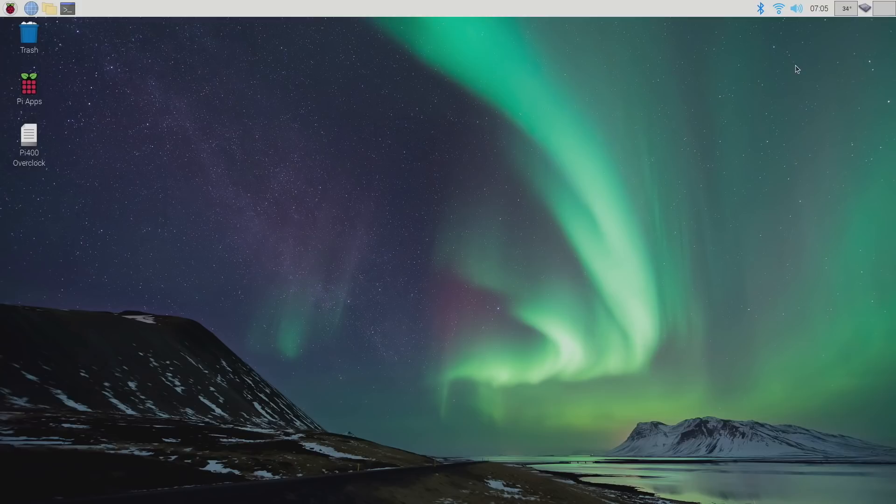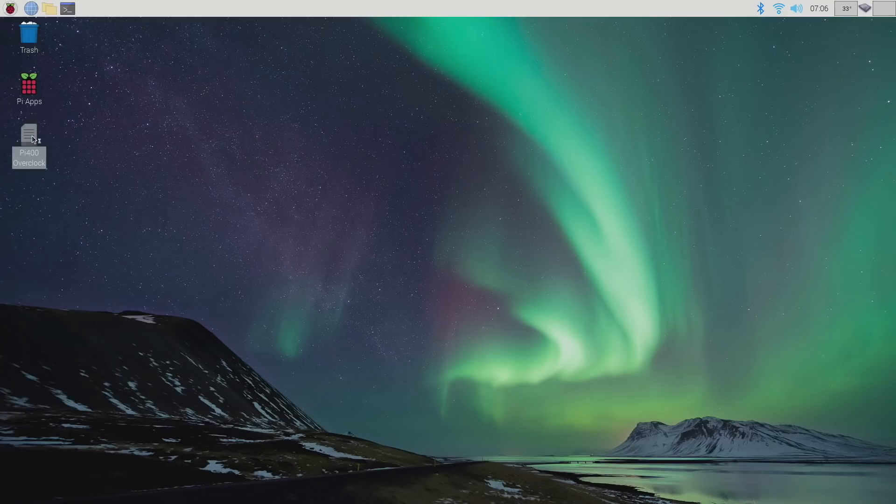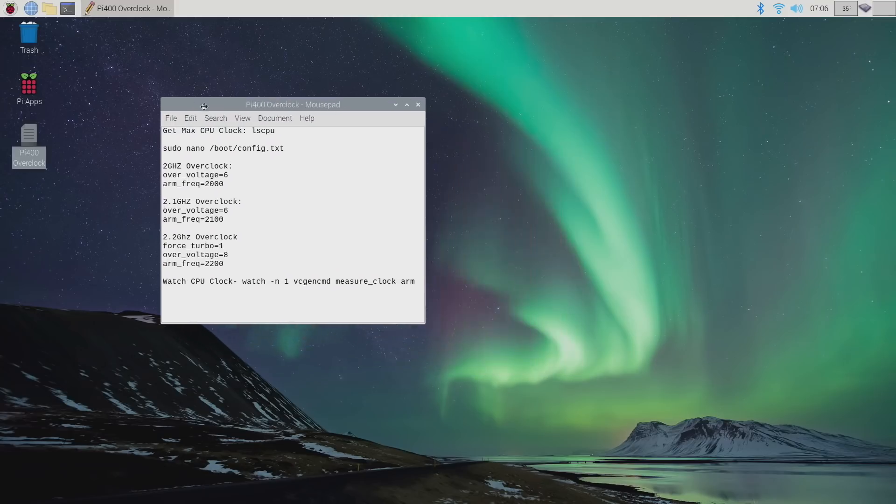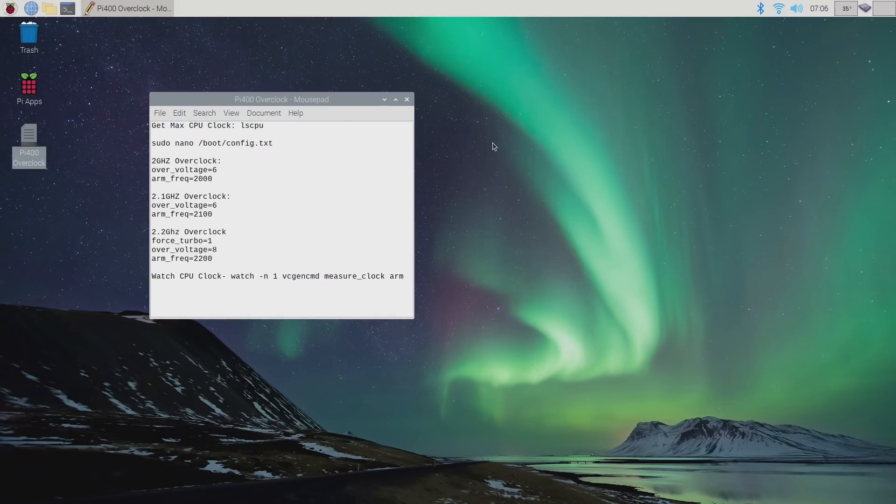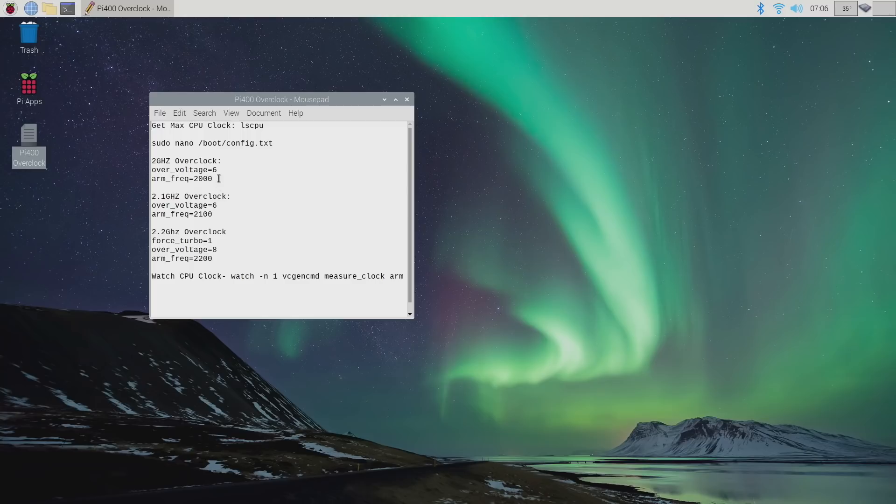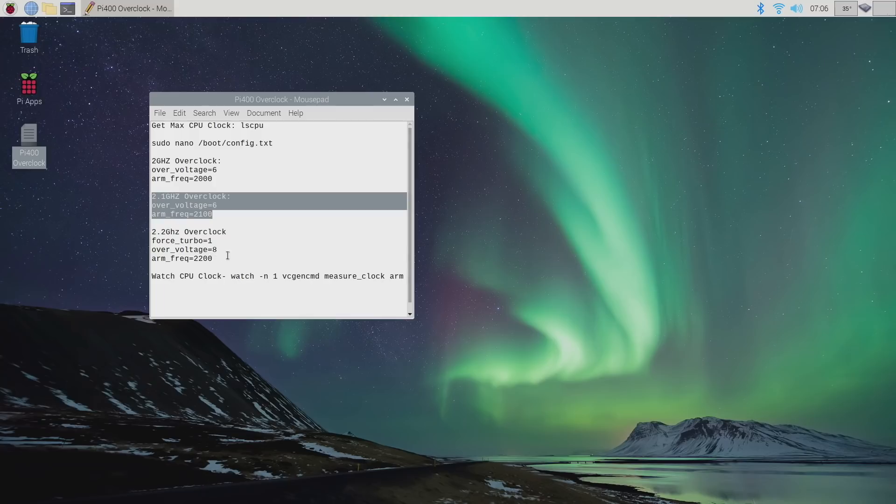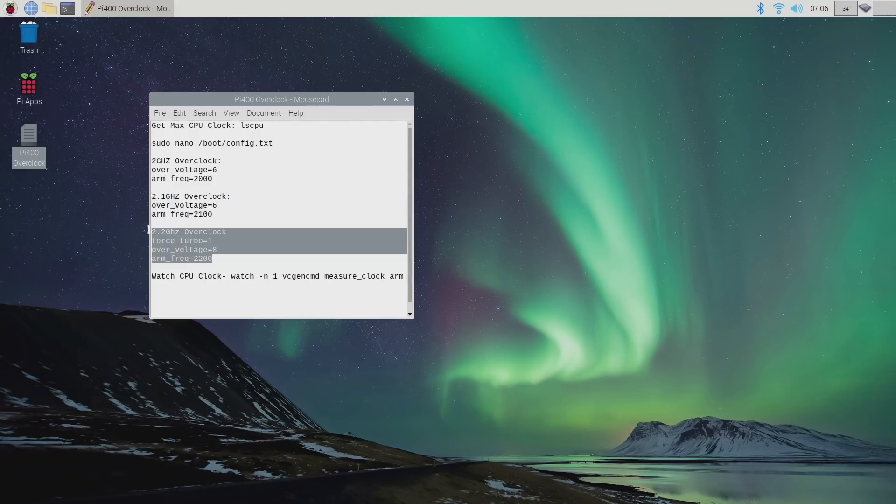So the Raspberry Pi 400 comes out of the box at 1.8 gigahertz, but we can get a little more out of it. There will be a link in the description to this text file I've created. Gives us everything we need to know about overclocking. I'll also copy and paste this in the description. So I actually have three different setups that we can go with. 2 gigahertz, 2.1 gigahertz, and 2.2.